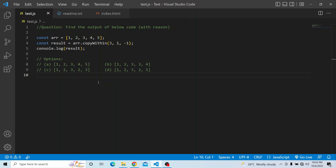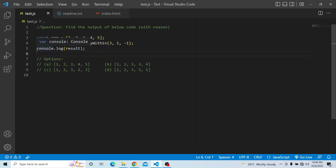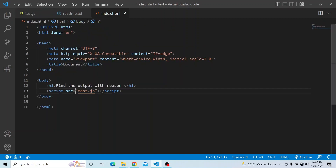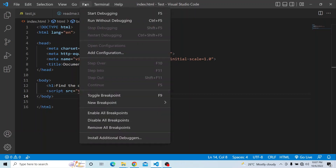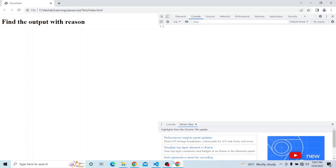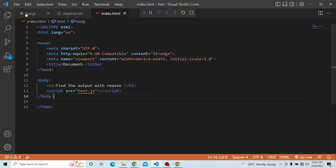Please try from your end and see which output you are going to select, and provide a valid reason why you came up with that particular option. Let's try from our end and see which is the right answer. I have this script available in the test.js file, and I'm calling it in index.html. Running the code now — opening the console — and there is nothing in the console yet.